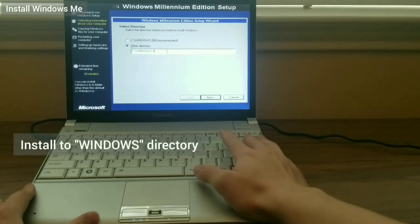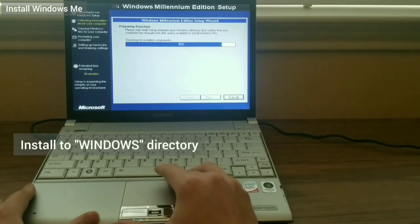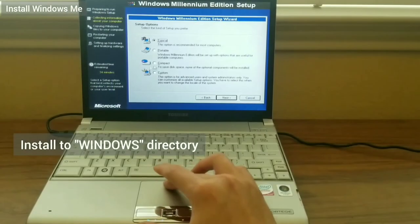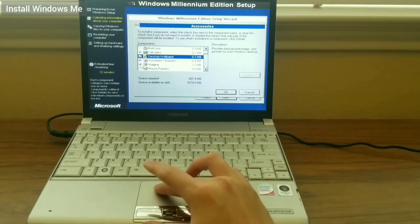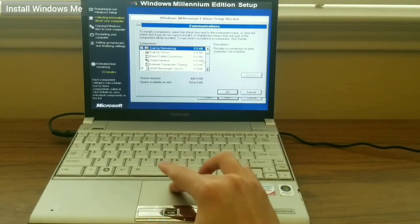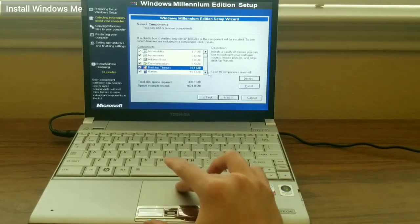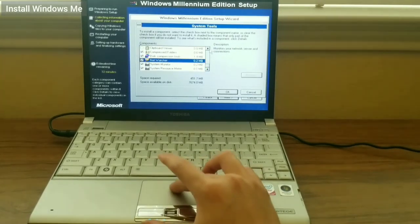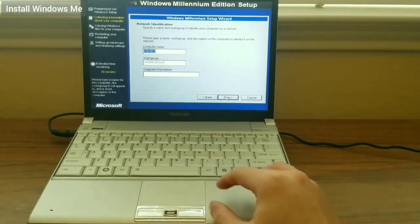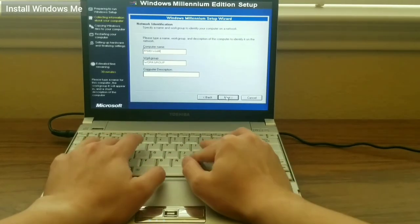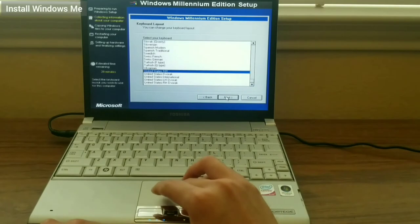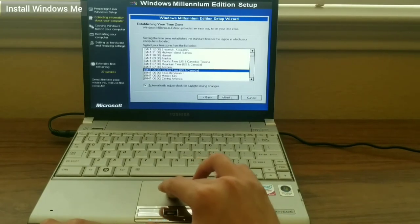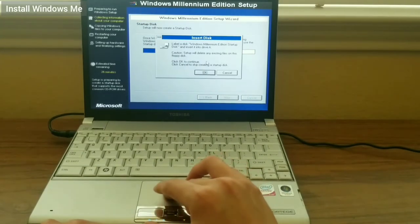Again, I advise to use setup /IS to skip ScanDisk. I install Windows under the Windows directory and I choose a custom install so I can select all the components I want. I skip the startup disk creation.